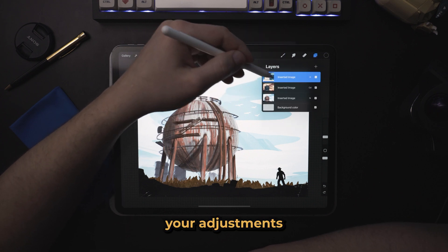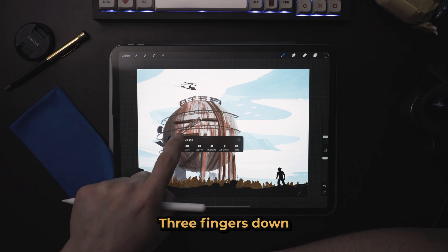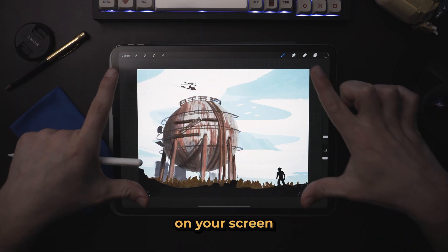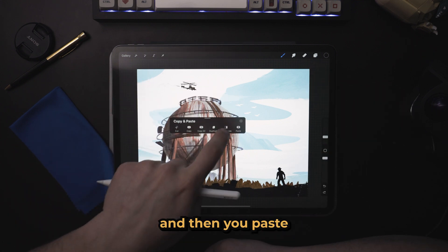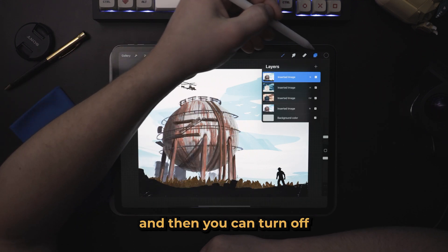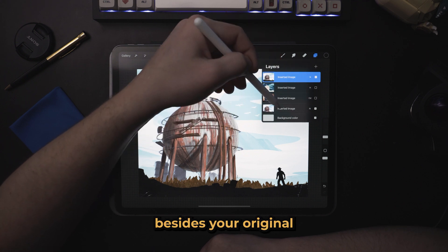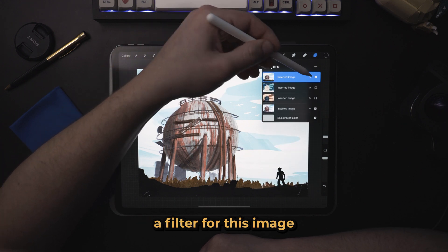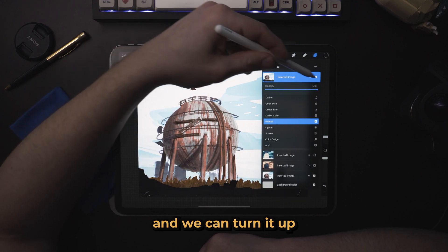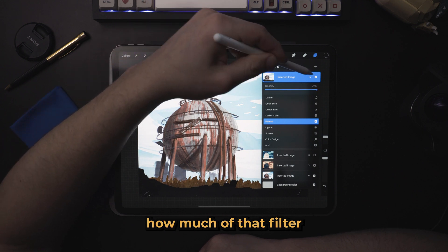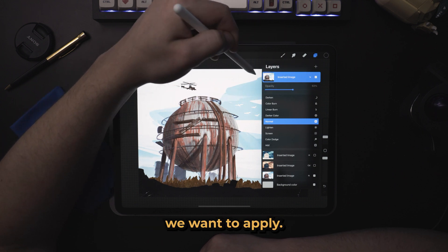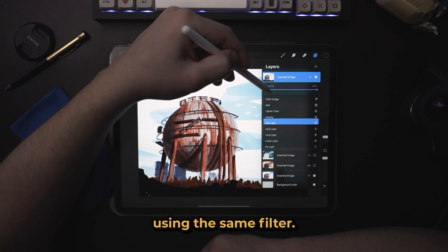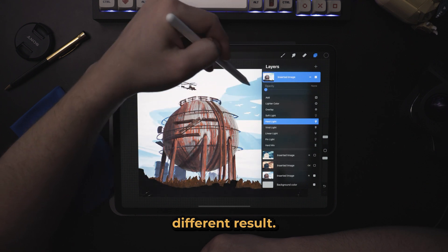Once you have your adjustments how you like, you can do the same thing — three fingers down, copy all, which is going to take all of the layers just as they are on your screen and copy it, then paste that right on top. Then you can turn off your other layers besides your original and your newly pasted one. Now we have essentially a filter for this image and we can turn it up and down to decide how much of that filter we want to apply. We can also add another blending mode using the same filter and each time you do this you're going to get a little bit different result.